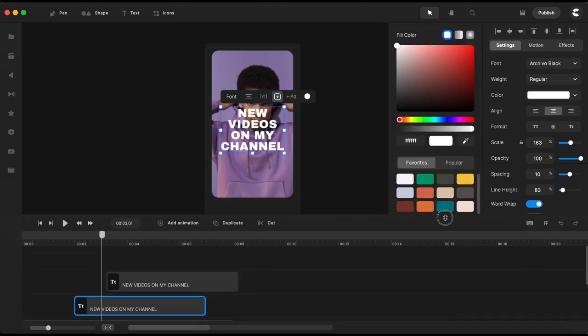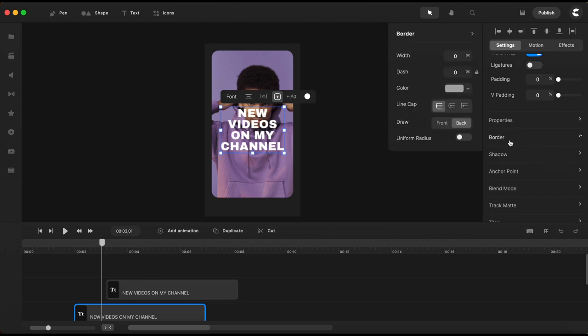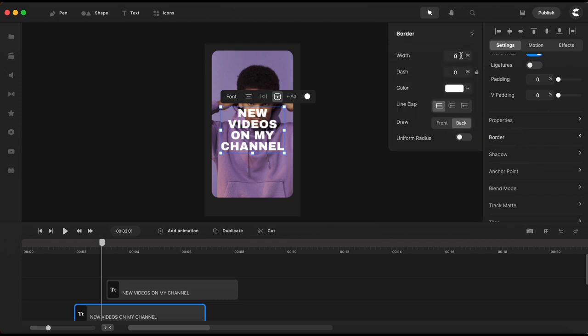In settings I will go to border and I will set a white color for the border and with a value of 5.